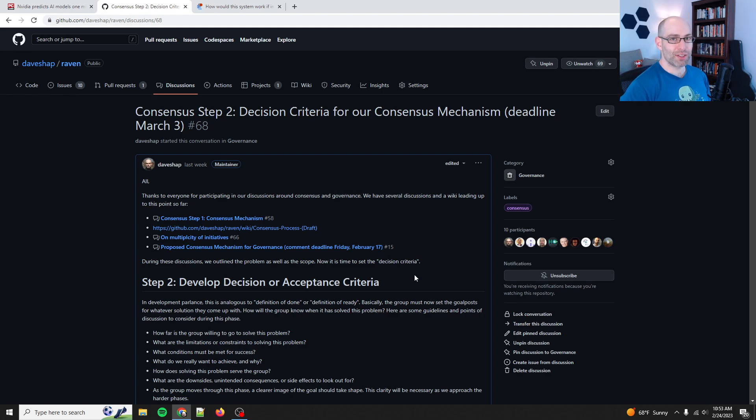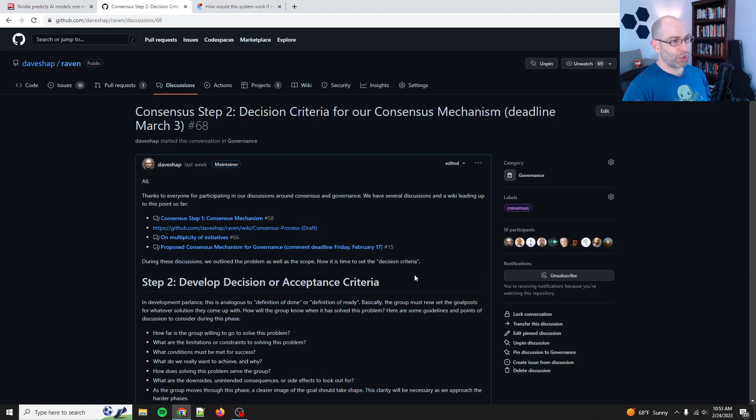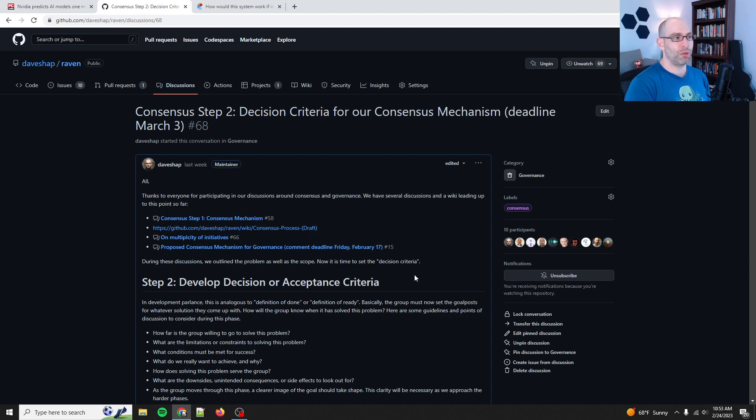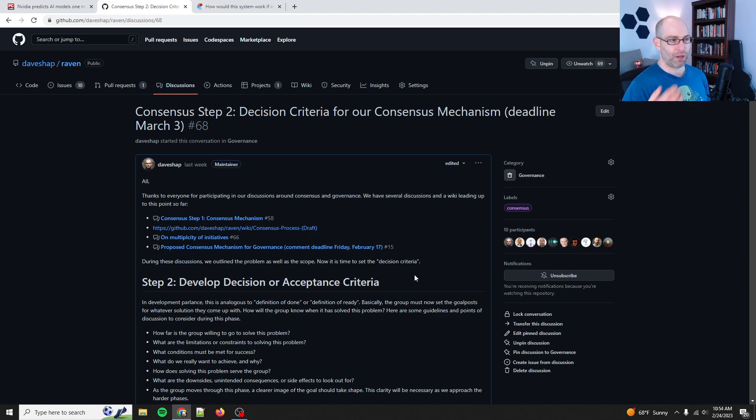And so, consensus, capital C consensus, is a method of inviting more people to the table. Now, we're learning lessons as we go. So, for instance, not everyone is qualified to contribute, but everyone's voice should be heard. And so, we're working on the nuances of that.